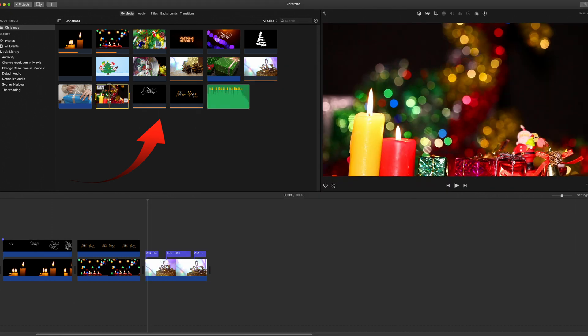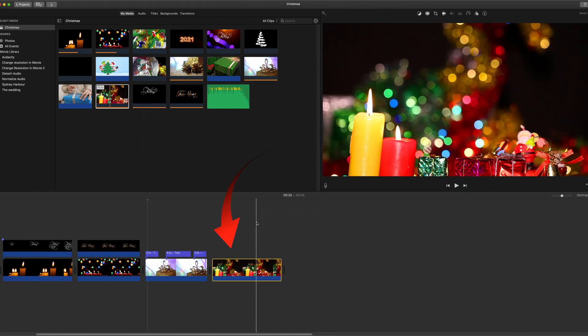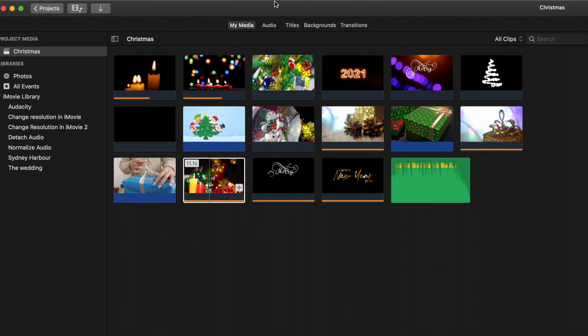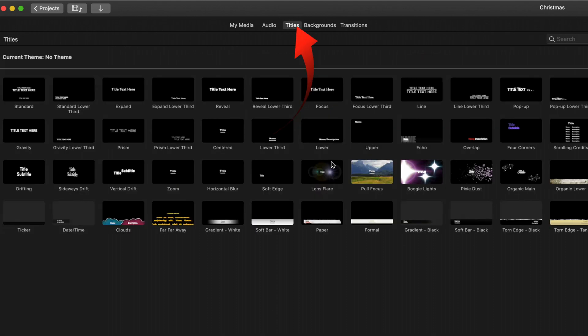Once they're in iMovie then drag it into your timeline. Then you can go to your titles and add the appropriate titles over the top.